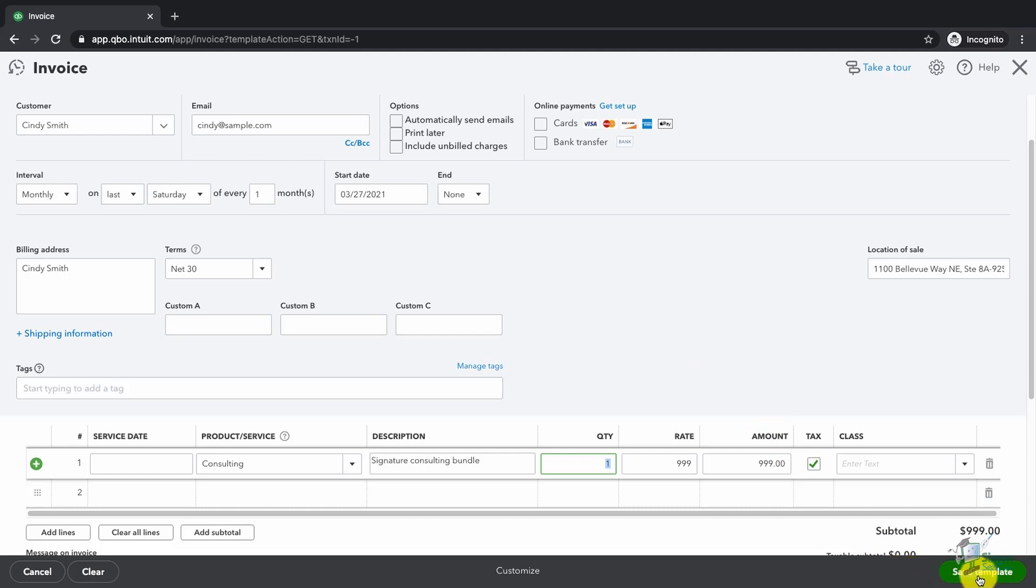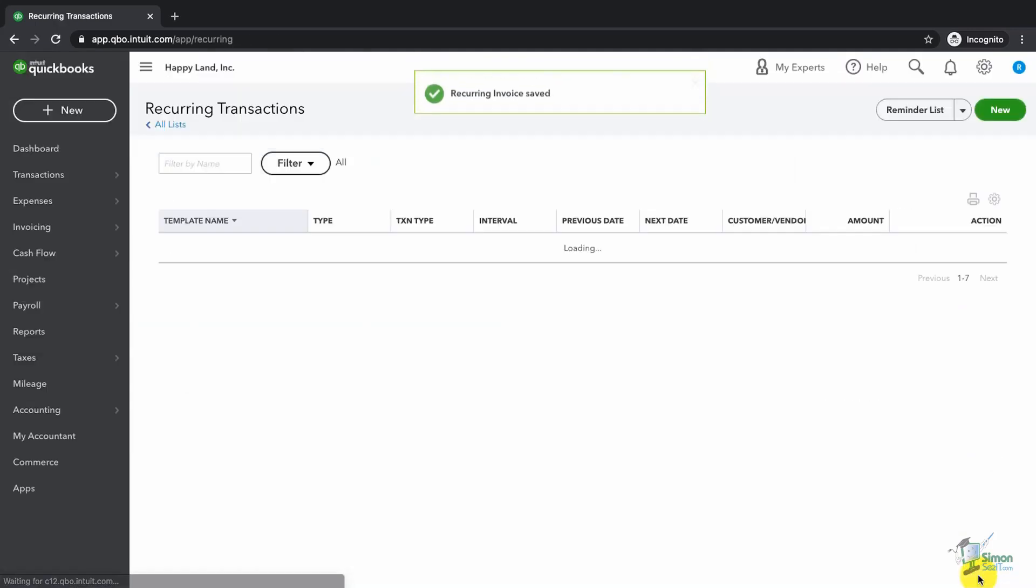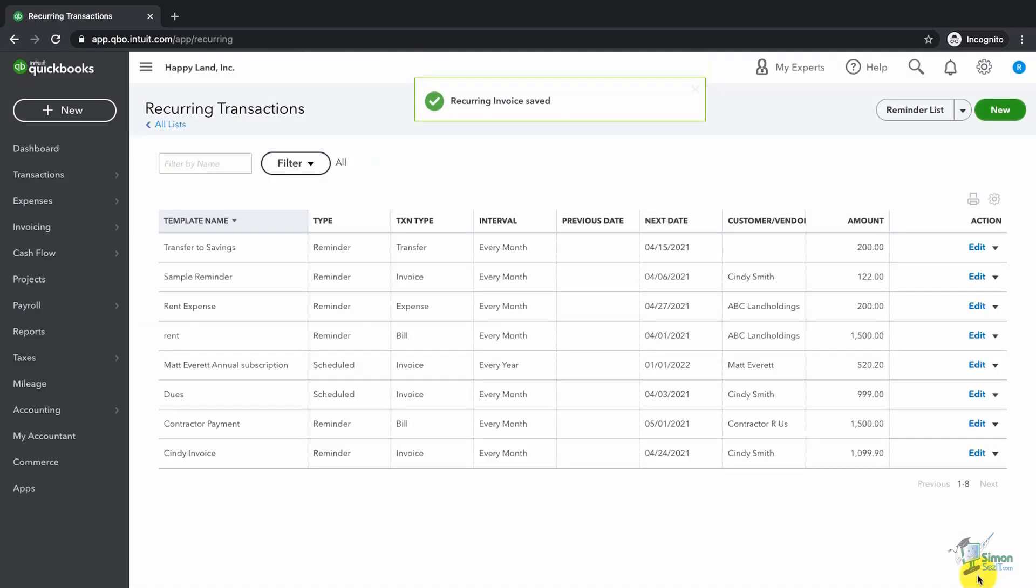When we're happy, we'll click on save template. And there it is. It's on our list.